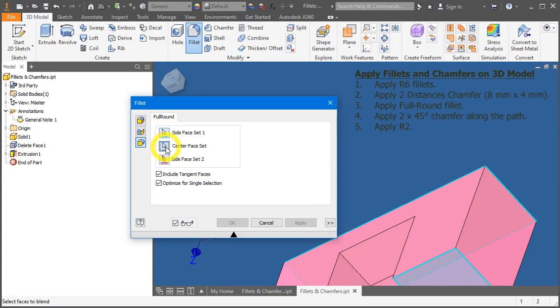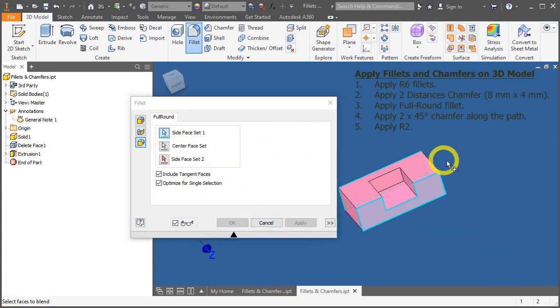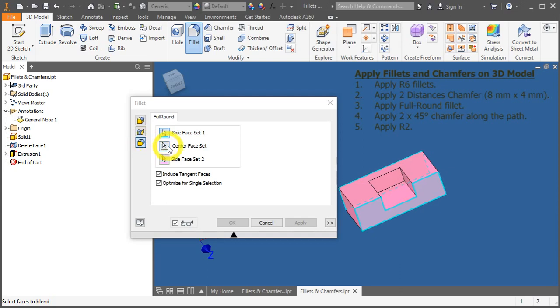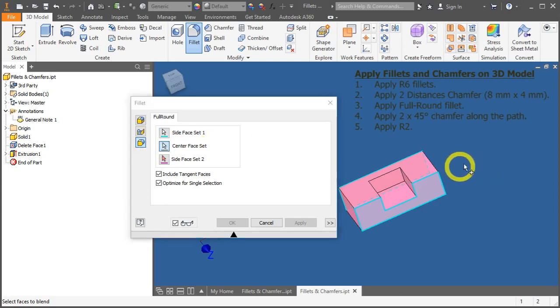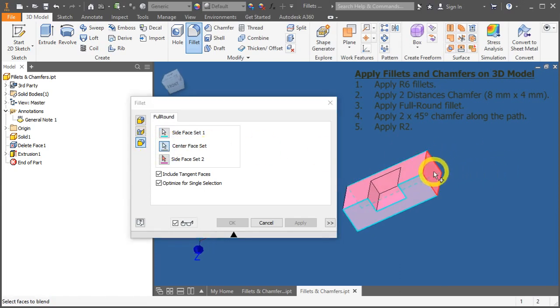Let's click to reset. Okay, this is okay. The center face, click again and select here.